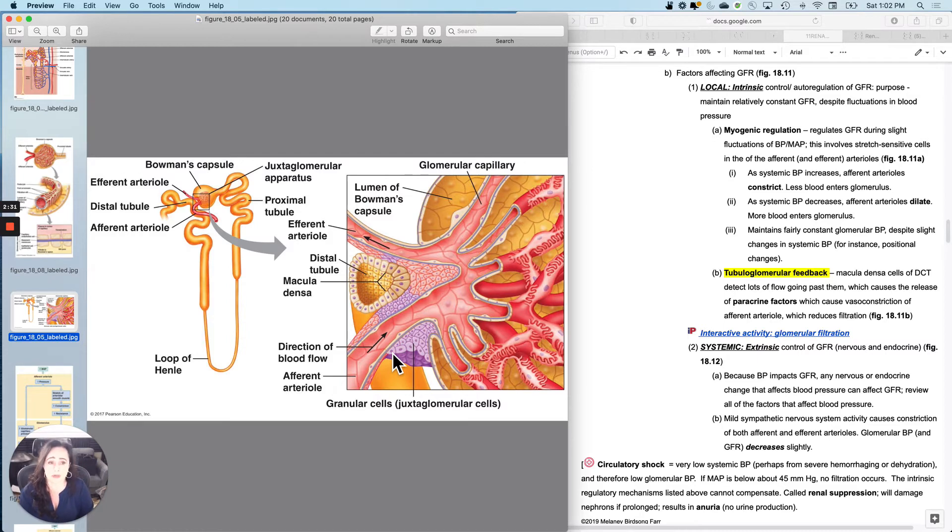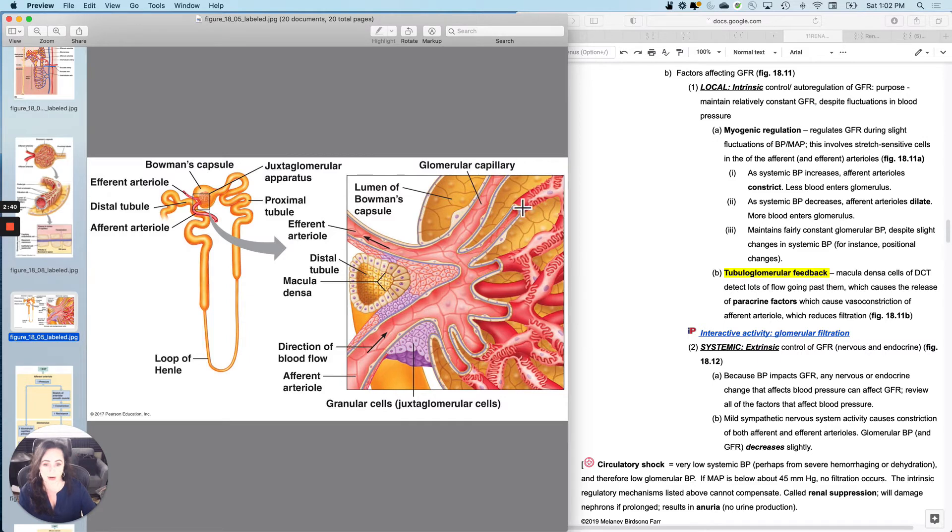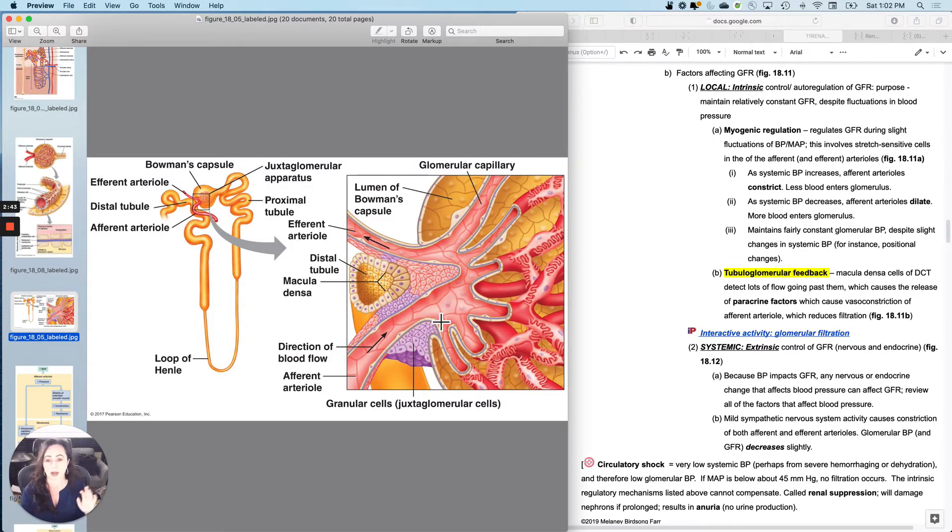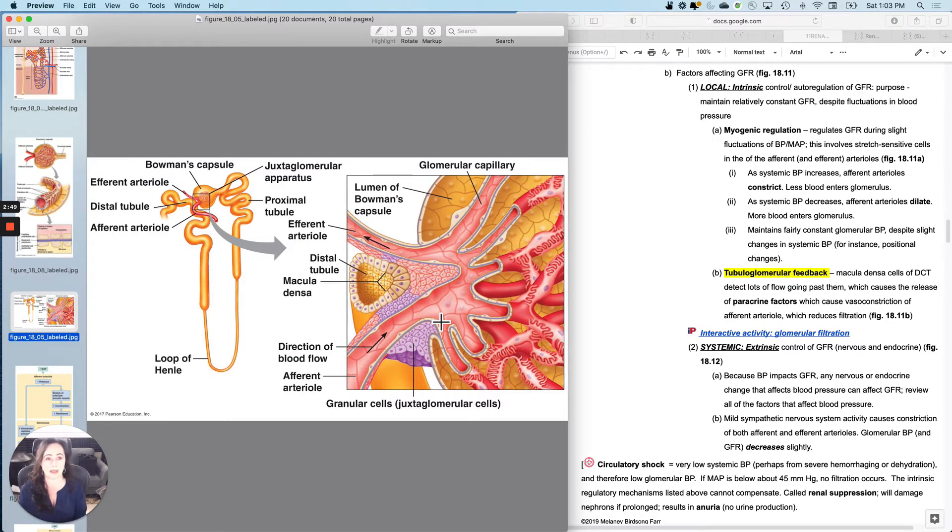So what I want to do first is talk about the concept of myogenic regulation, which we've talked about before. And remember, myogenic regulation is I am an arterial. I only care about this capillary bed. I don't care what happens in the rest of the body.